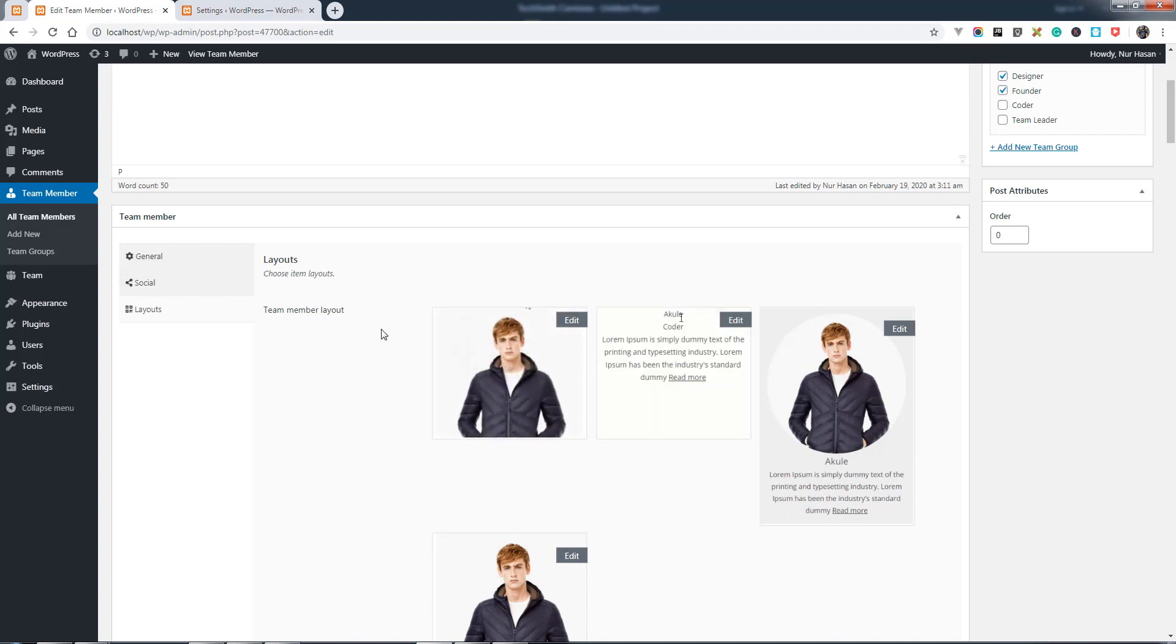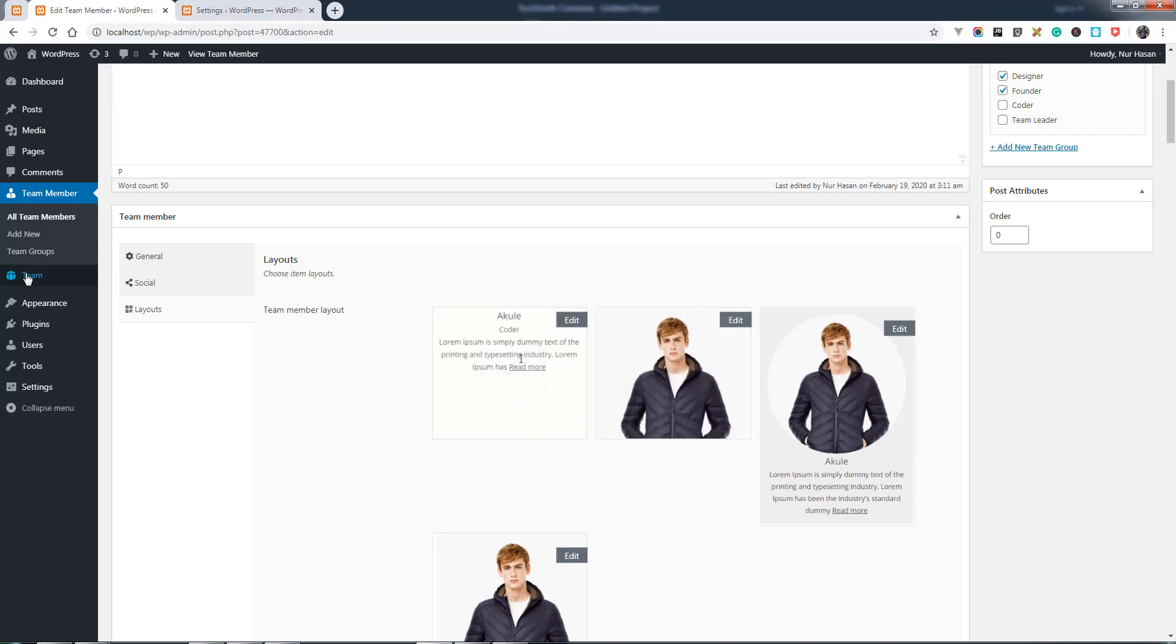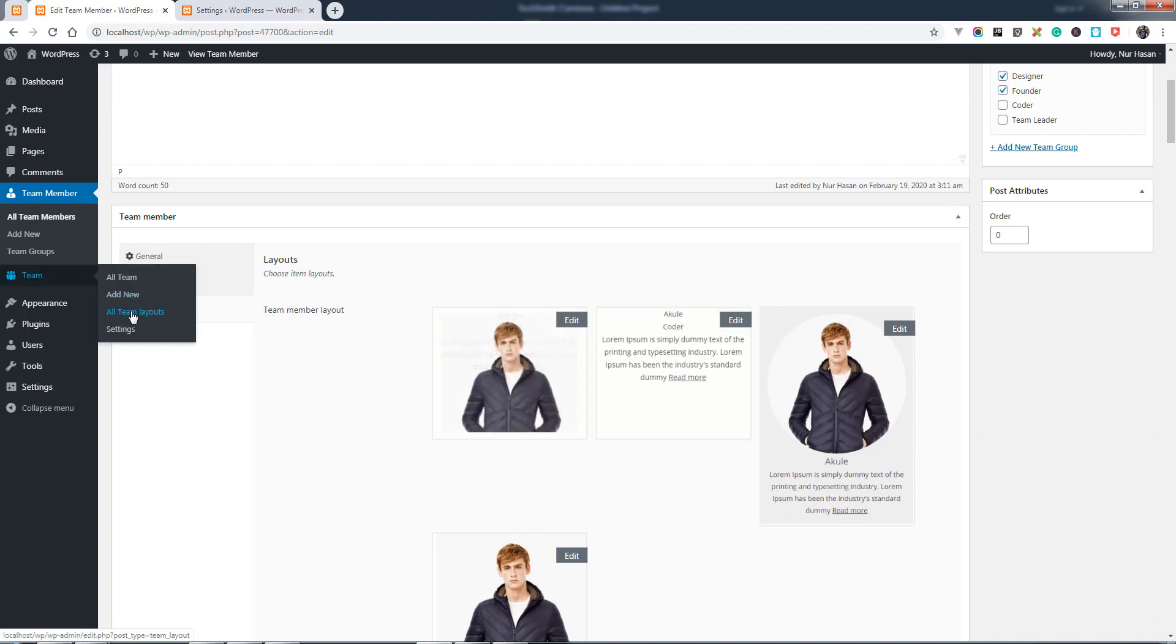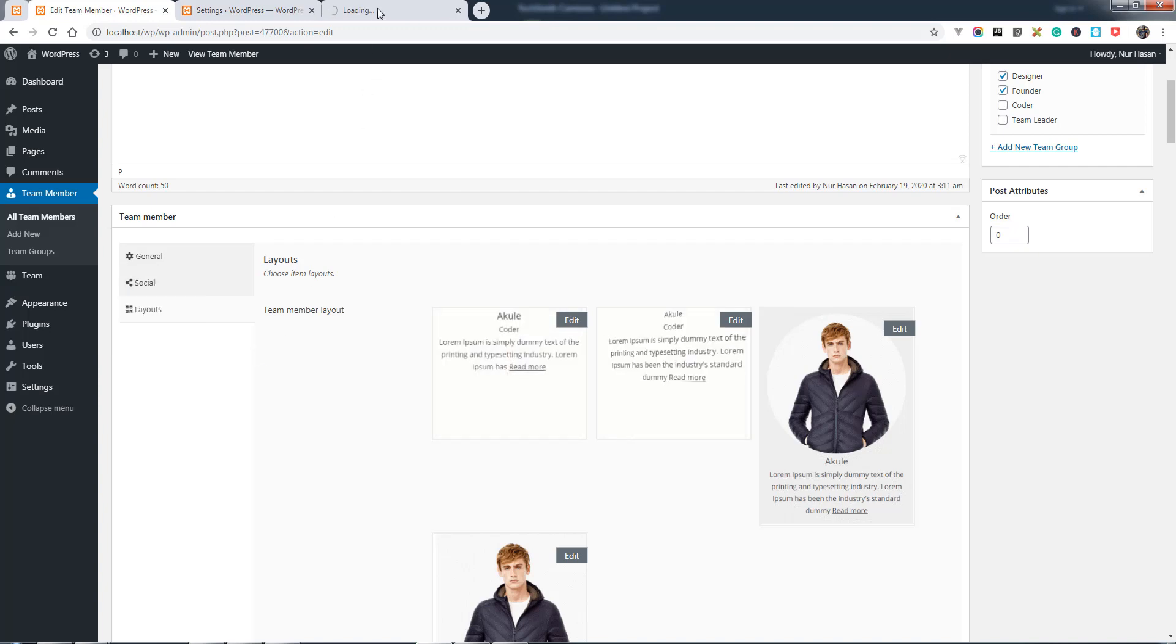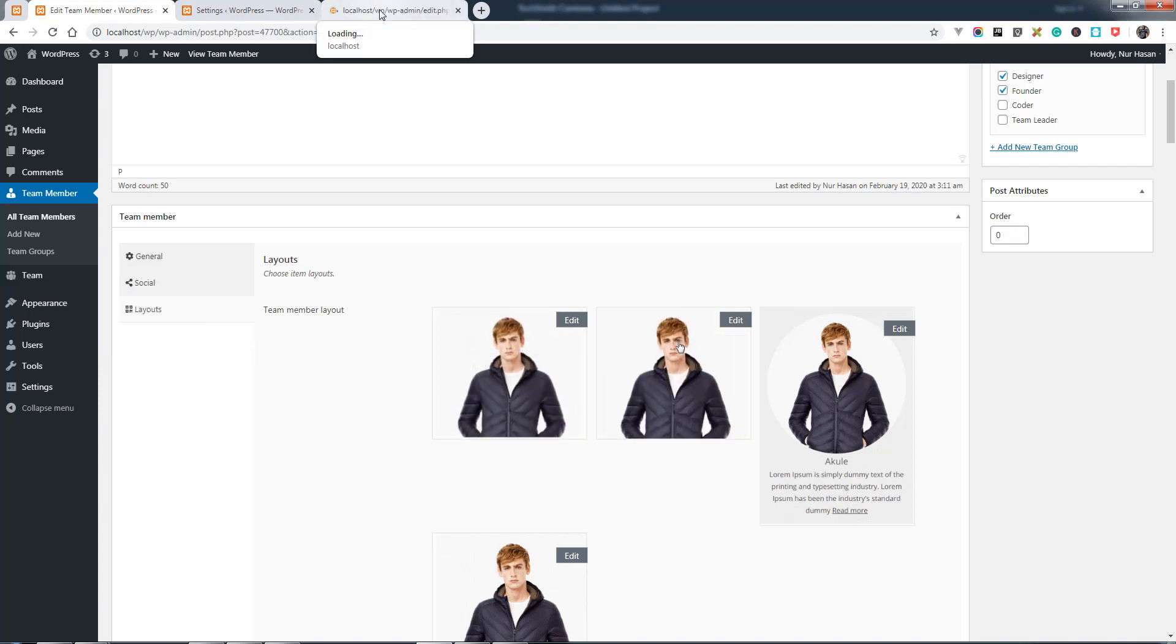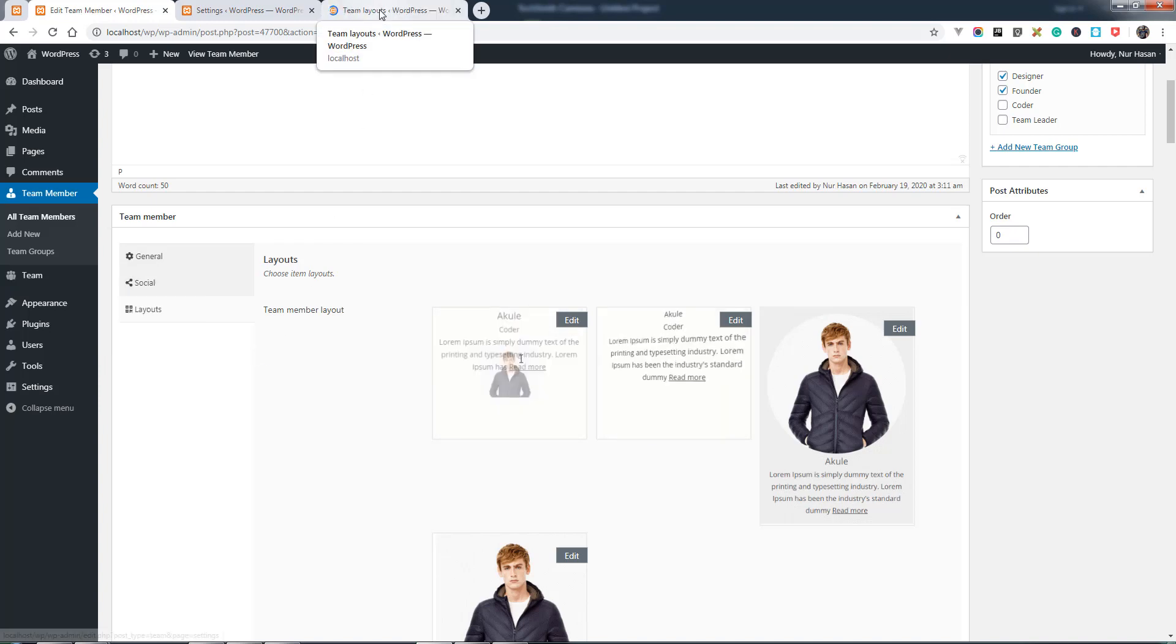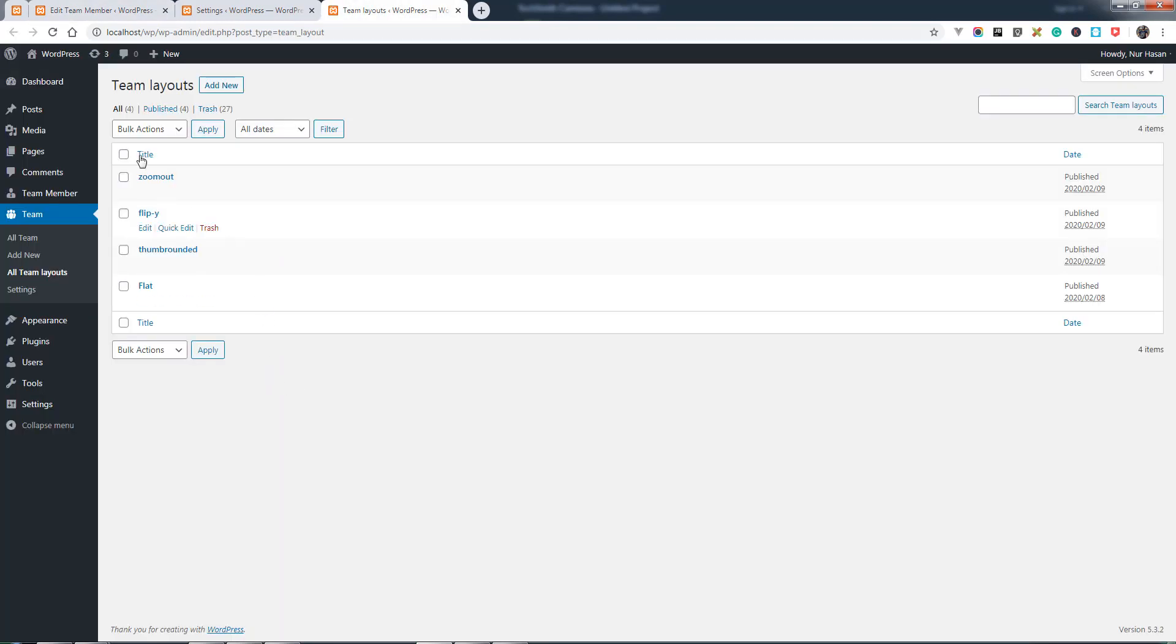Then layouts. We have some pre-made layouts here under the team layout options. You can create your own layouts from team layouts. Let's see how you can customize the layout.